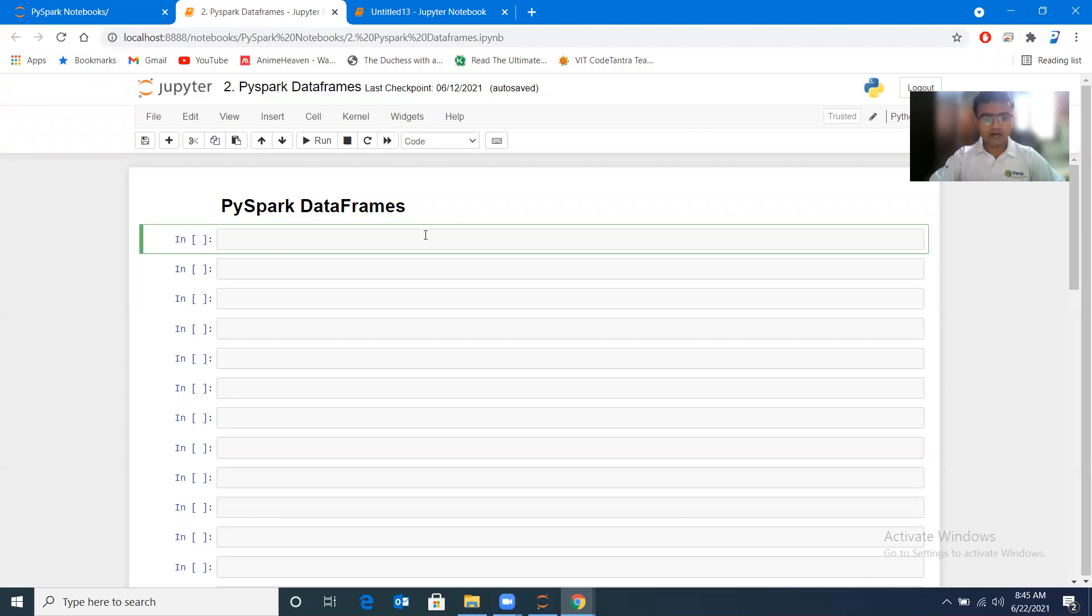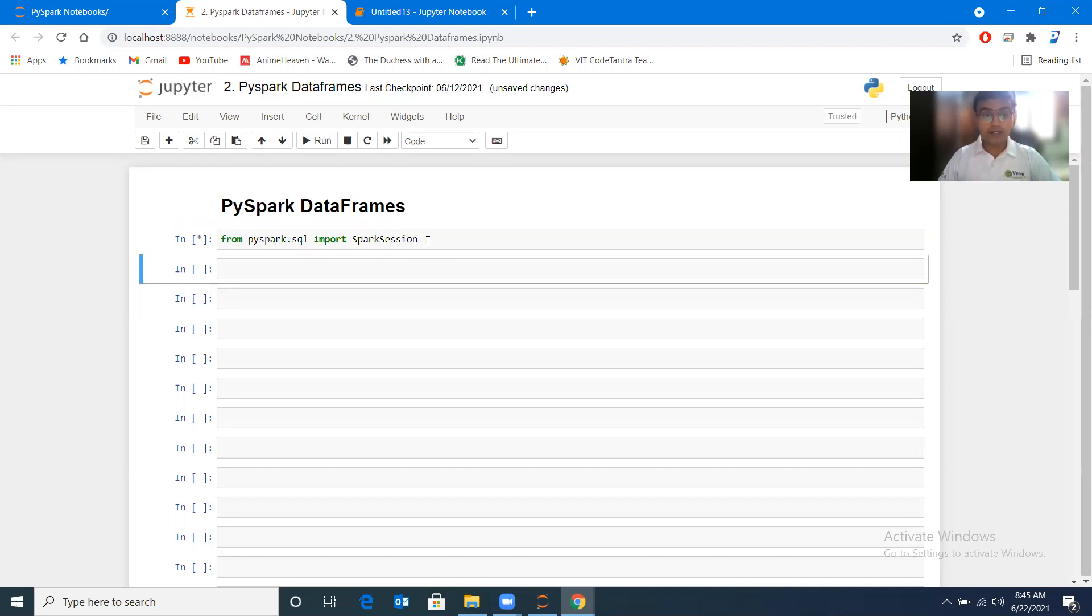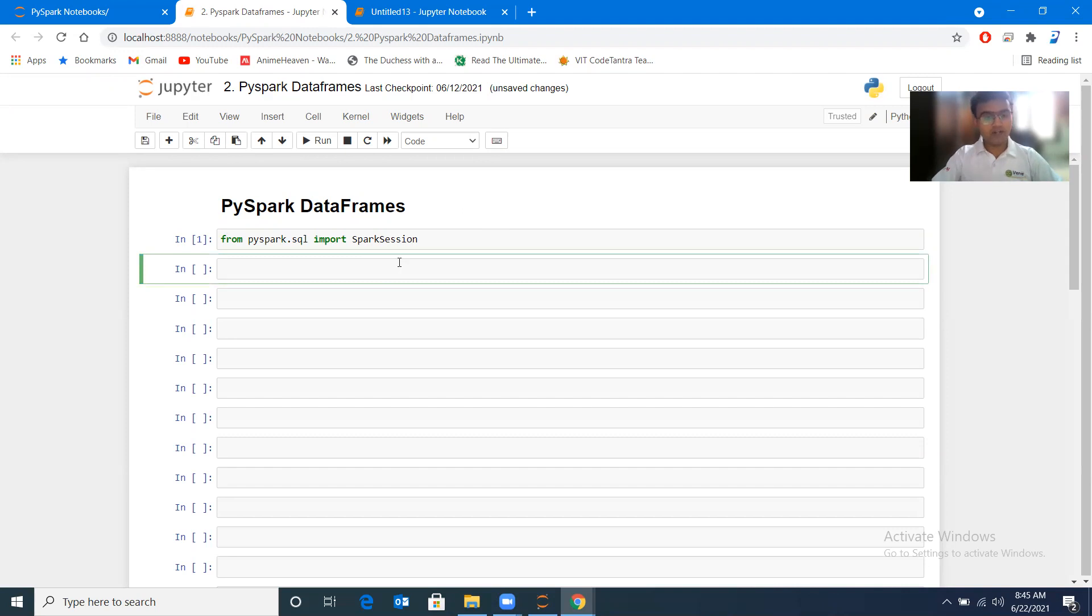Now we will start with creating data frames. For creating data frames, we need to import from pyspark.sql. We will be importing SparkSession, and this SparkSession will help us to initiate any kind of Spark applications.